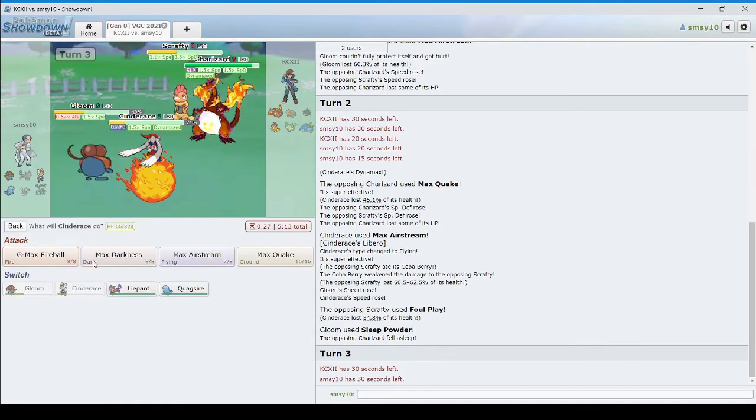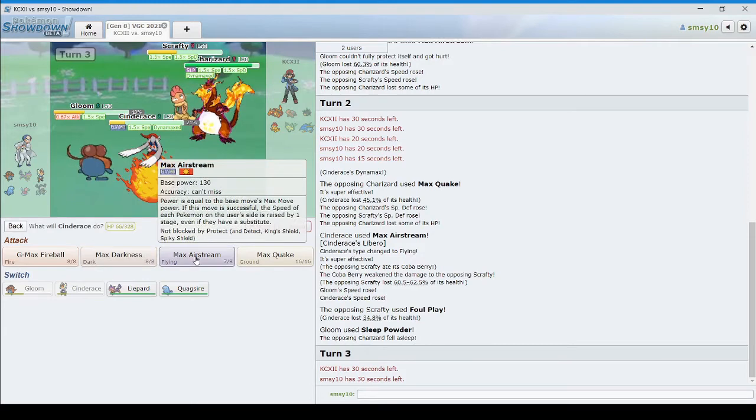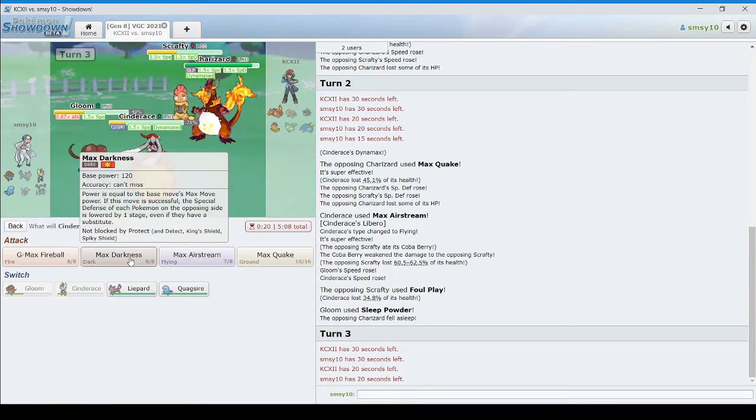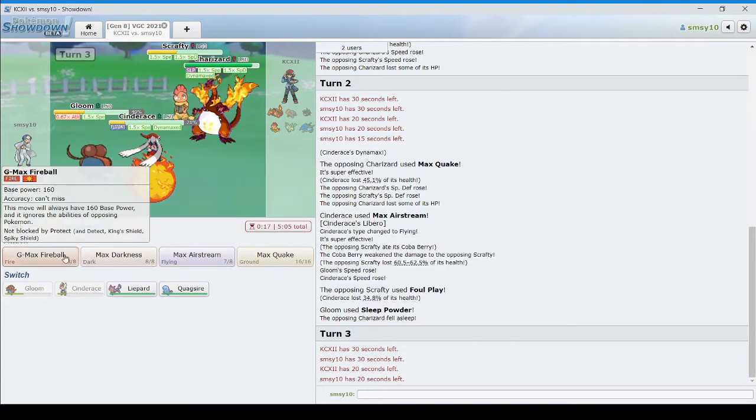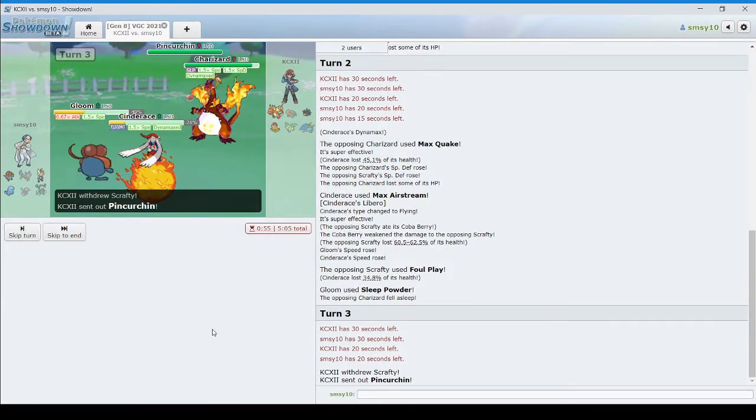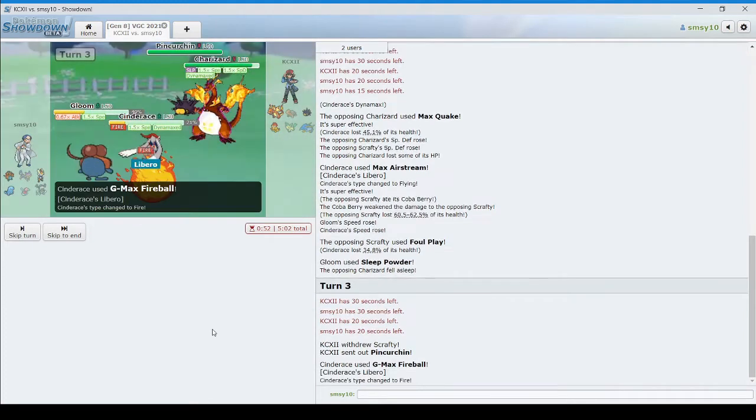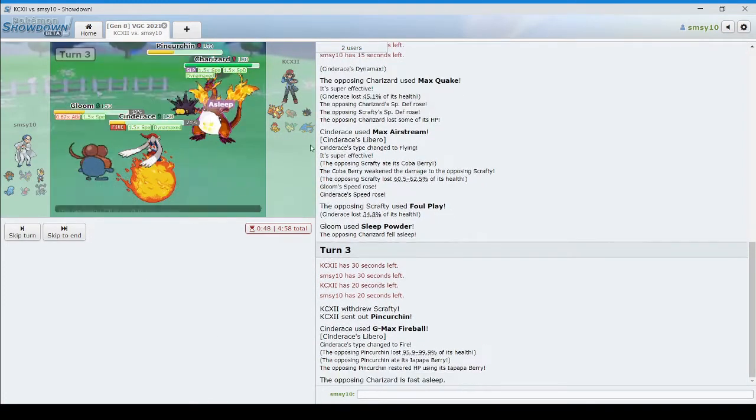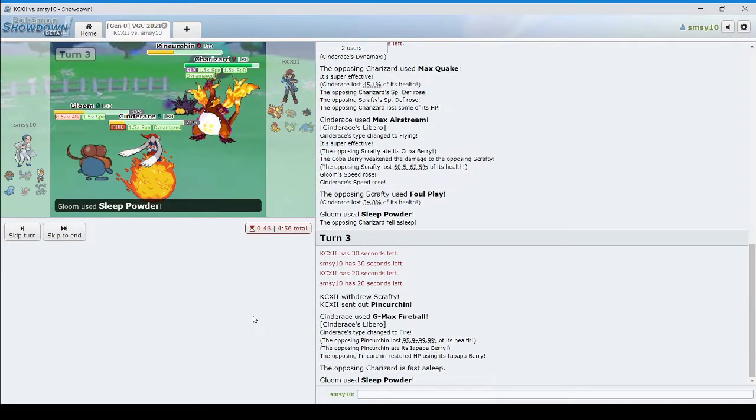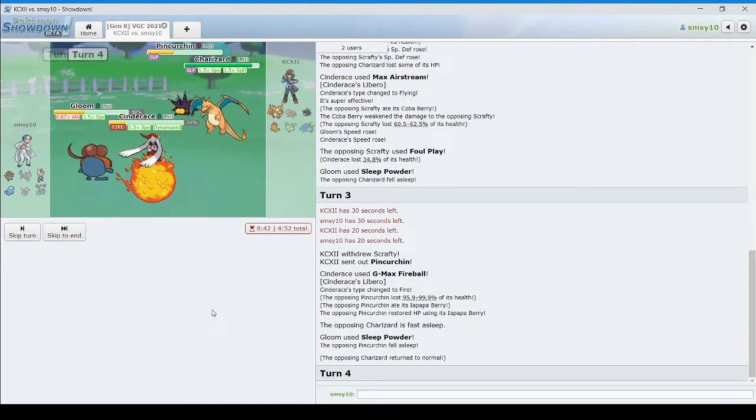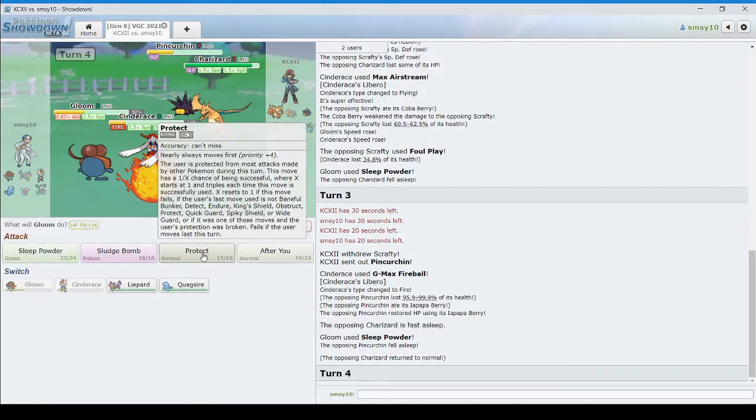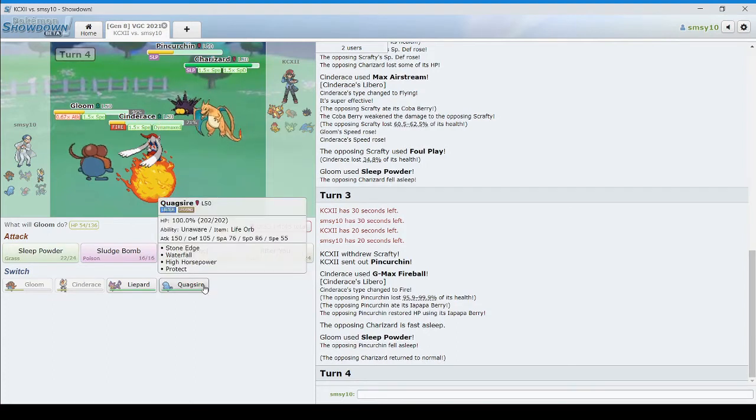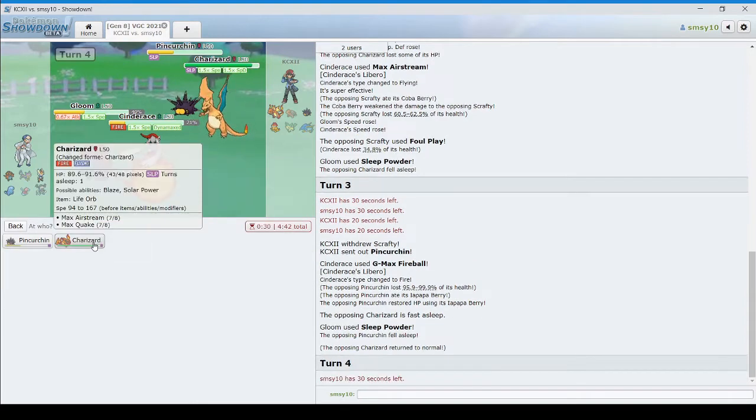I think now we can Sleep Powder whatever's coming in. And what do we want to do here? I think we just Pyro Ball into that slot as well. Perfect. Oh, almost dead. But we get another Sleep off. Cool. This time I will protect the gloom. Actually no. I can just switch in Quagsire here pretty safely. And Airstream the Charizard.